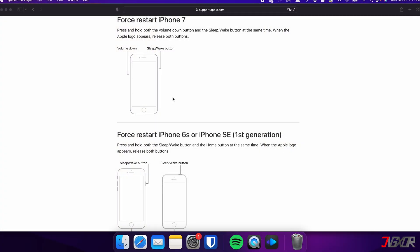On the other hand, the process is slightly different on the iPhone 7. In this case, you need to press and hold both the volume down and side buttons simultaneously. Continue holding both buttons until the Apple logo appears on the screen.